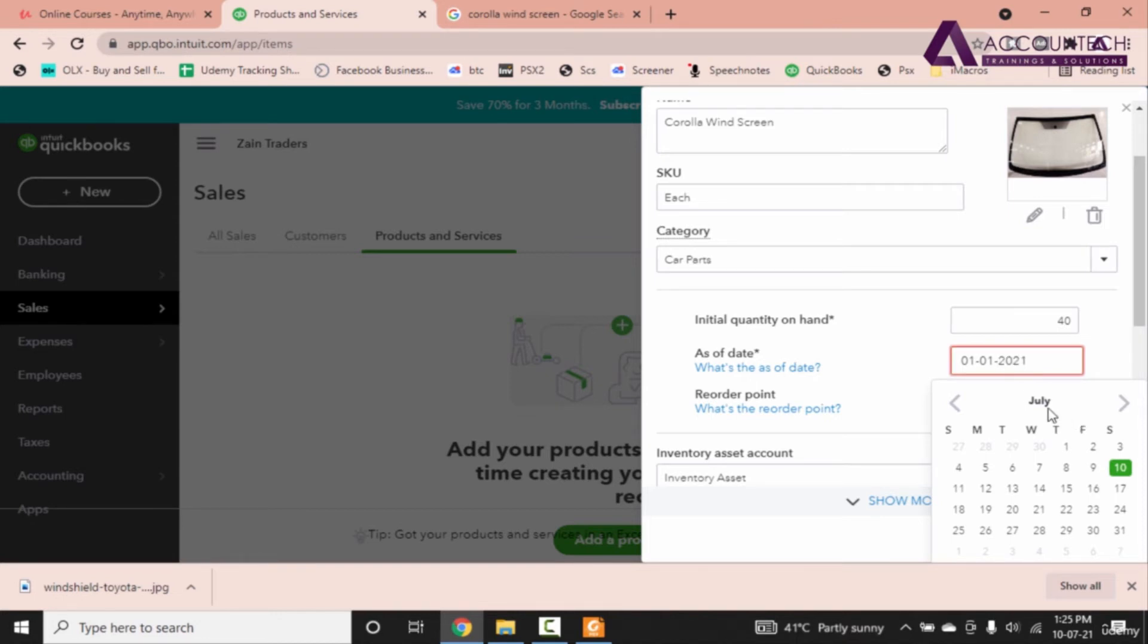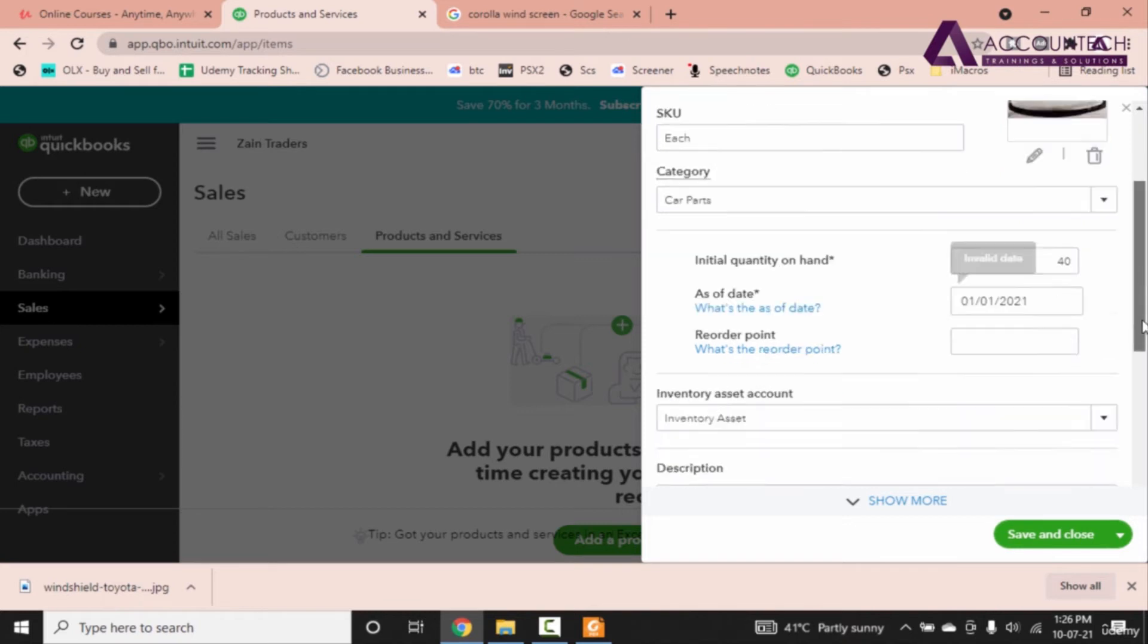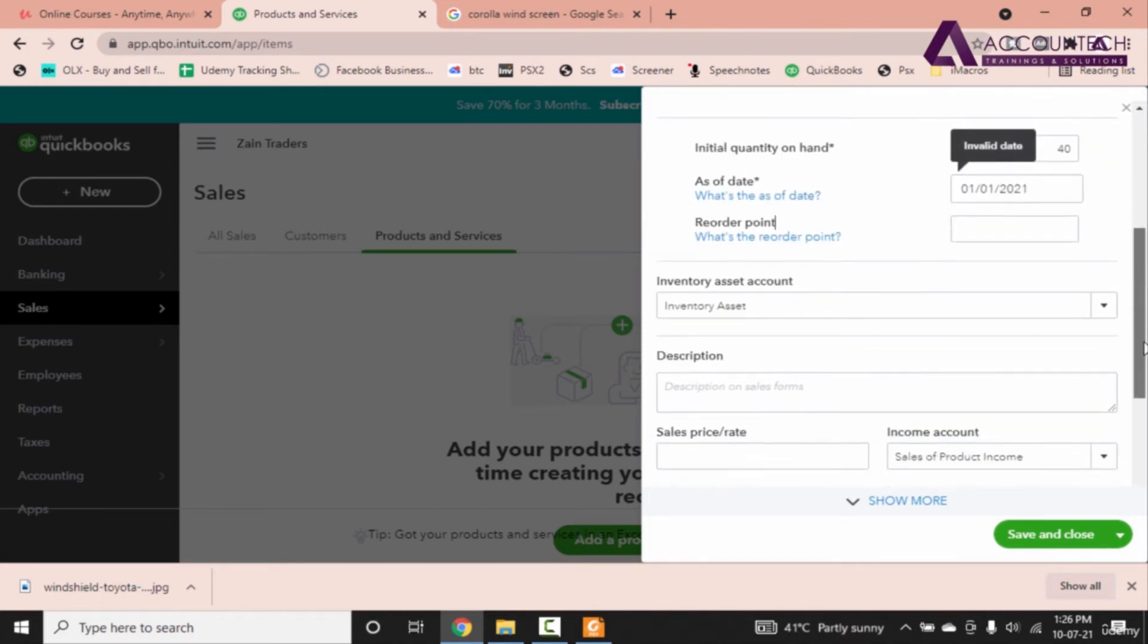Doesn't pick it. Actually it picks the slashes. Now we don't have any reorder point right now in the assignment. Inventory asset account is already set to inventory asset so we don't need to change it.